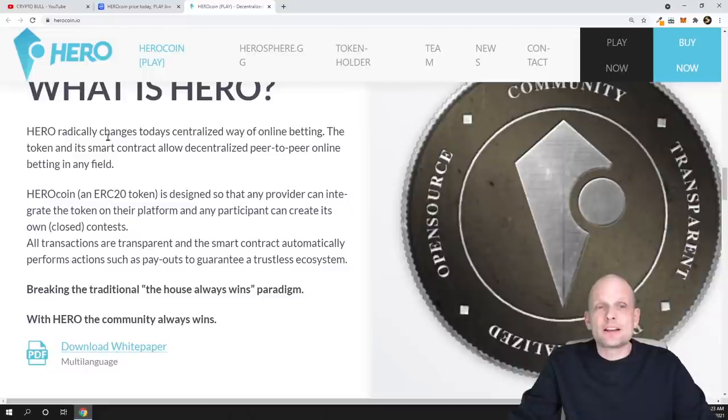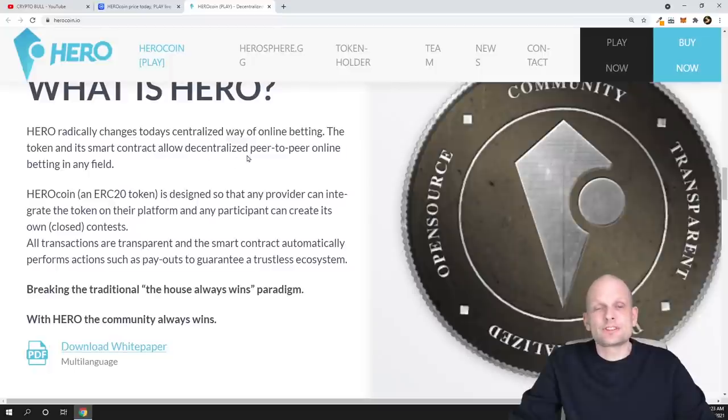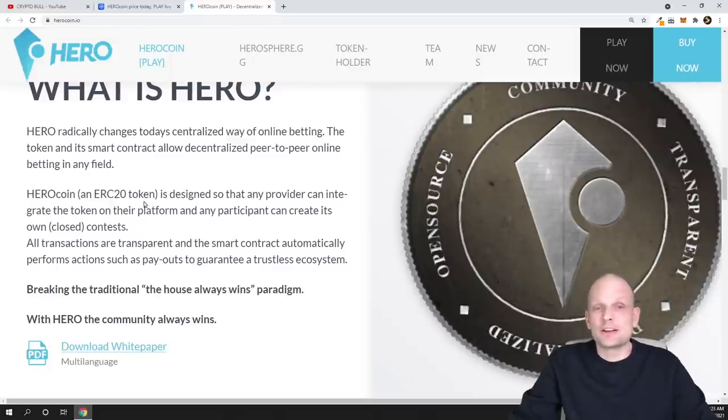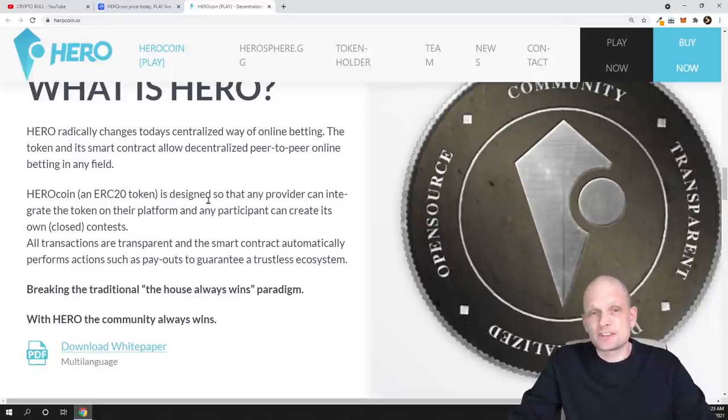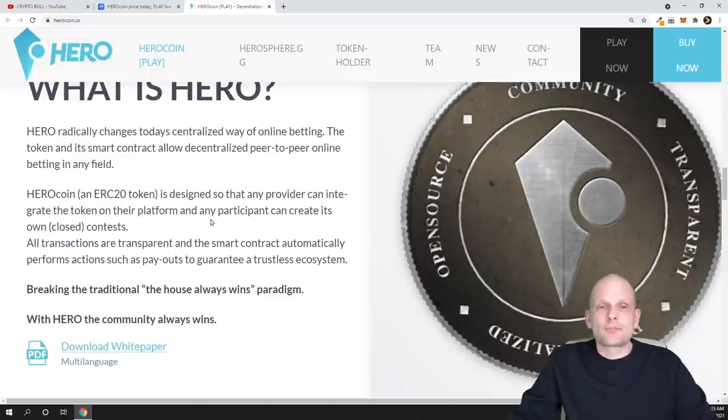So Hero radically changes today's centralized way of online betting. The token and its smart contract allow decentralized peer-to-peer online betting in any field. HeroCoin ERC20 token is designed so that any provider can integrate the token on their platform and any participant can create its own contest.